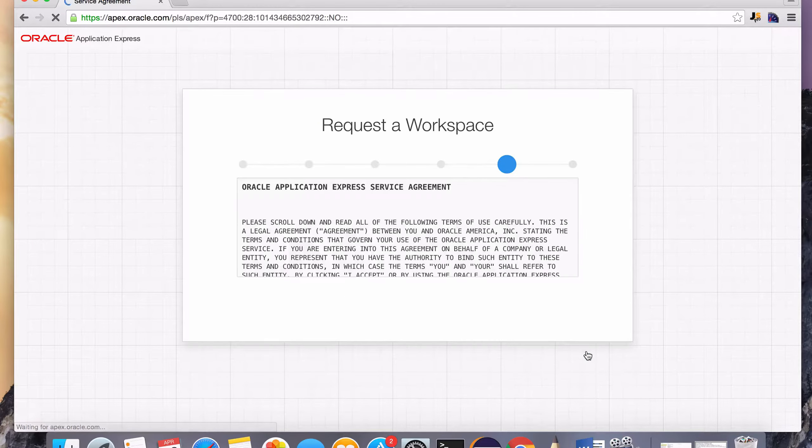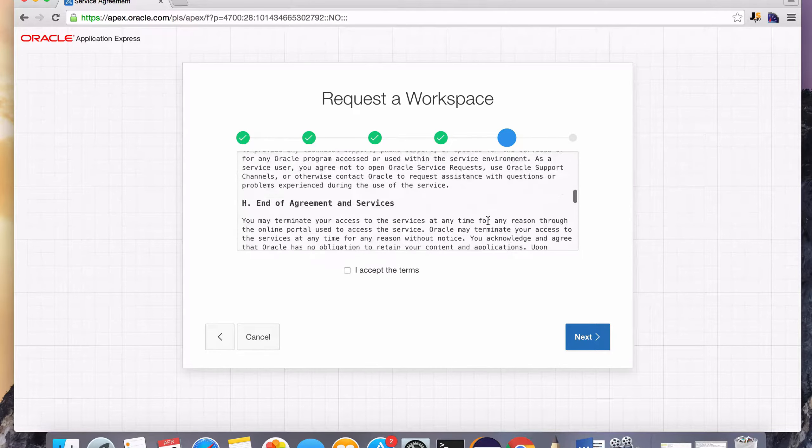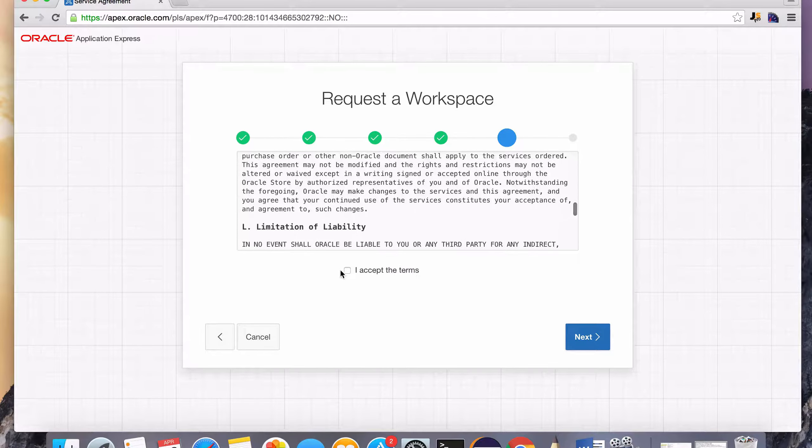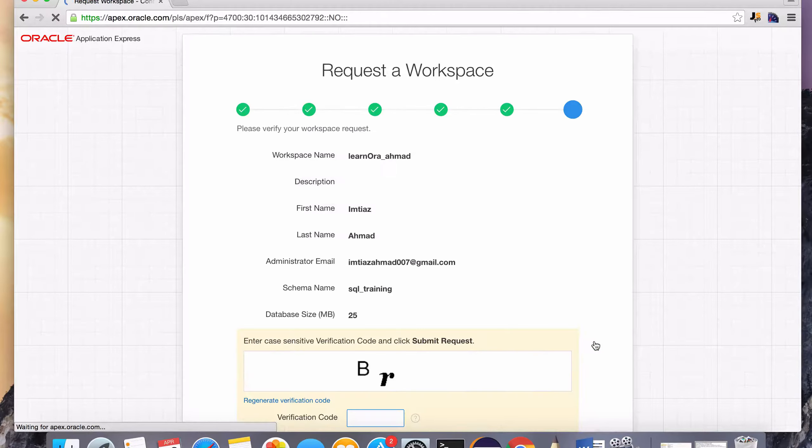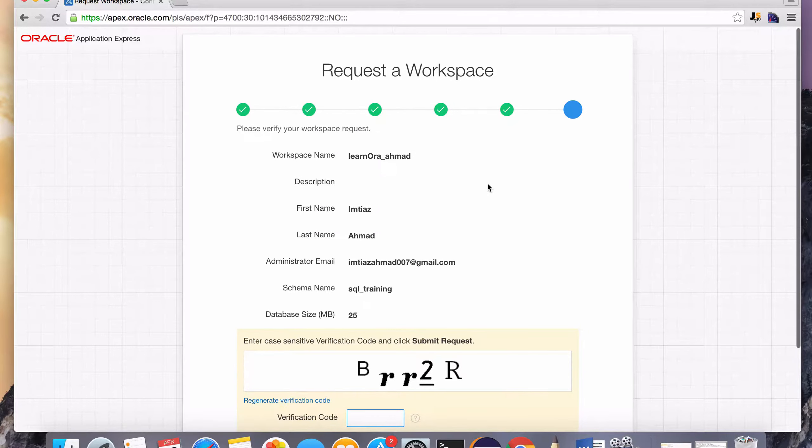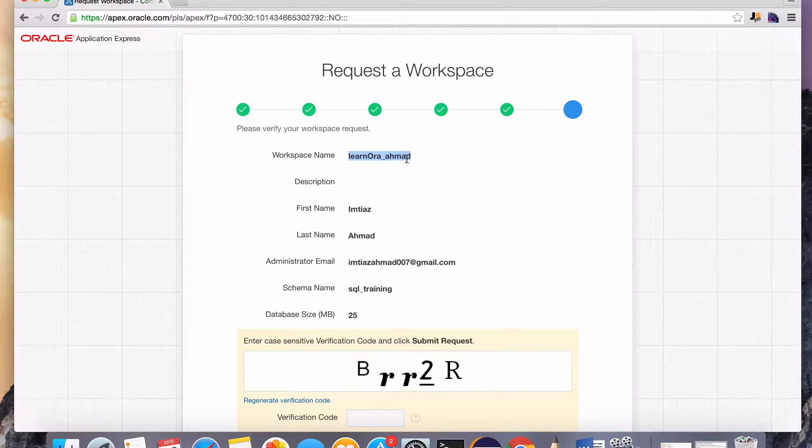And now you have to accept the terms and agreements after reading this. Hit next. And we should be pretty much ready. We're about to request the workspace called learn Aura underscore Ahmad.